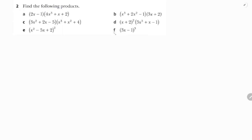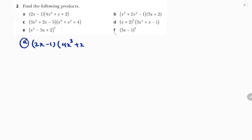Find the following products. The first question is: (2x - 1) into (4x³ + x + 2). This is a binomial multiplied into a trinomial.